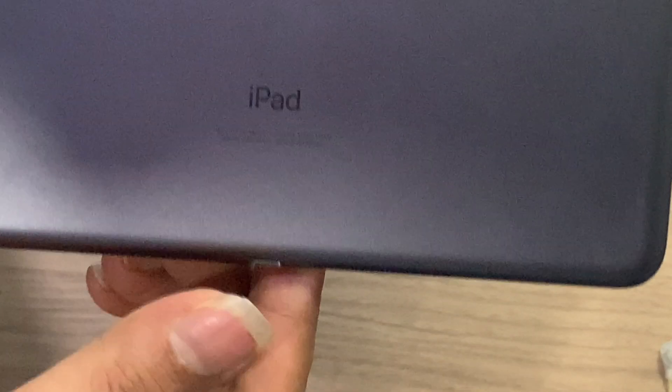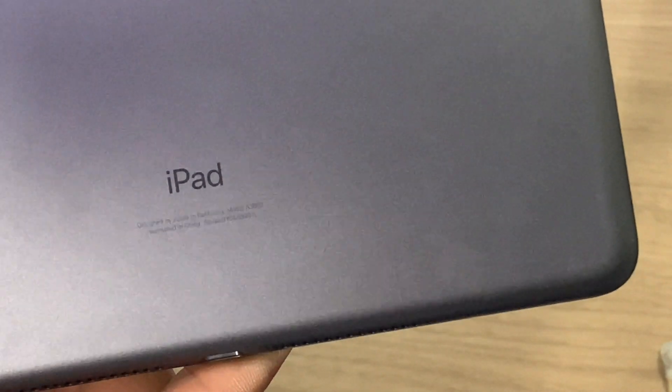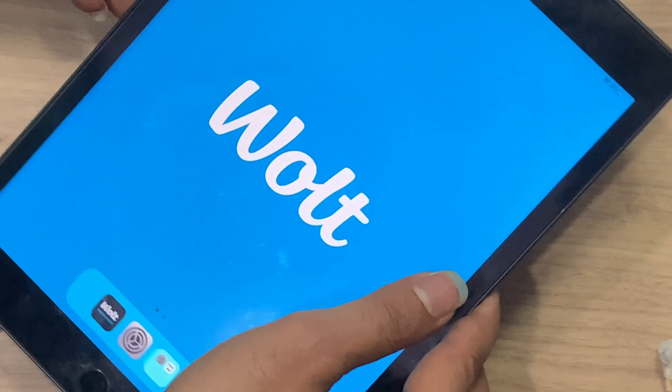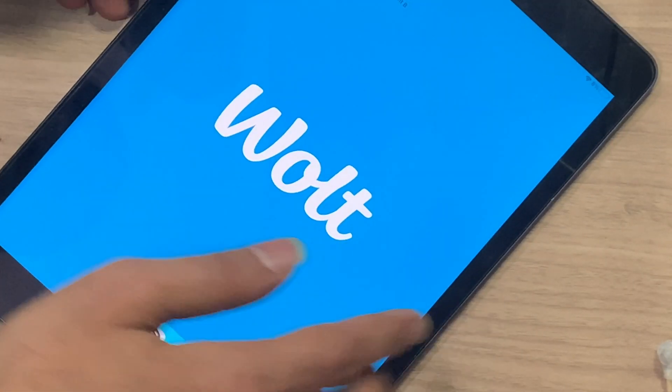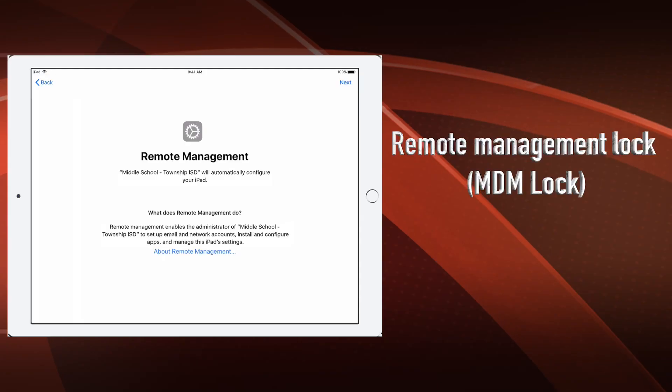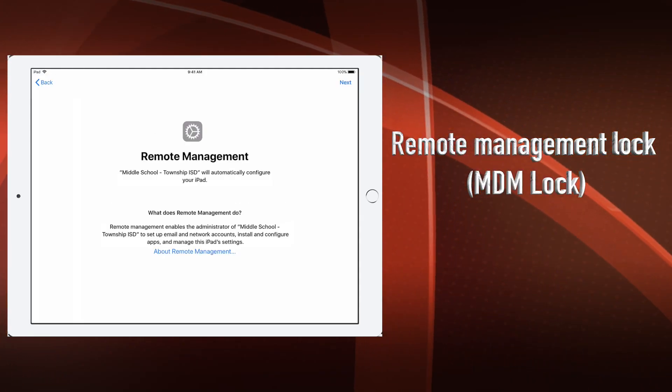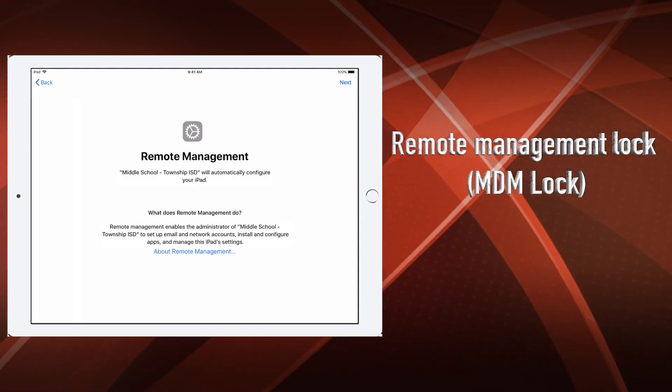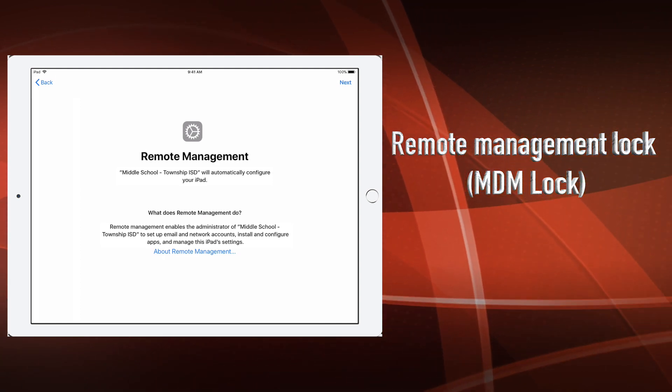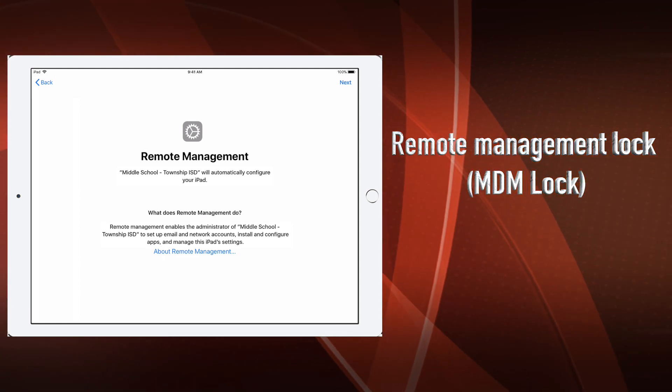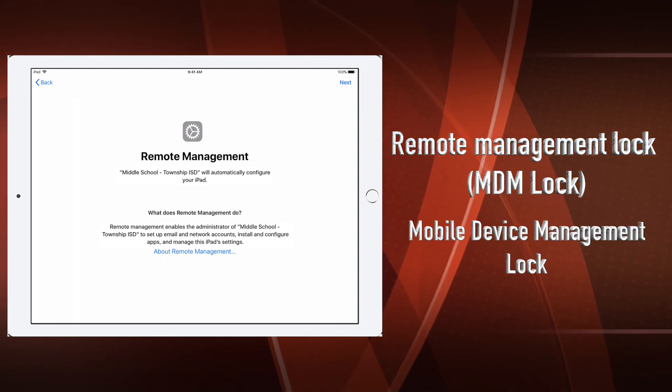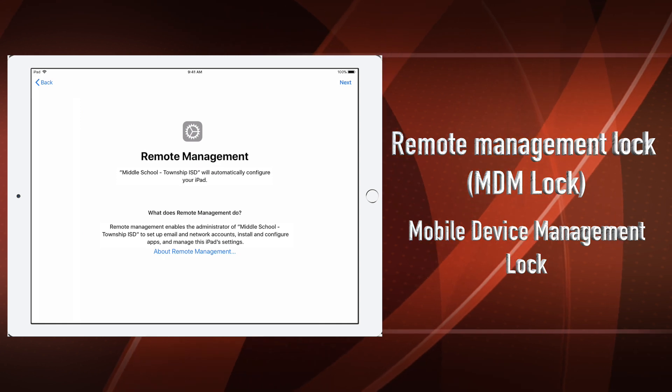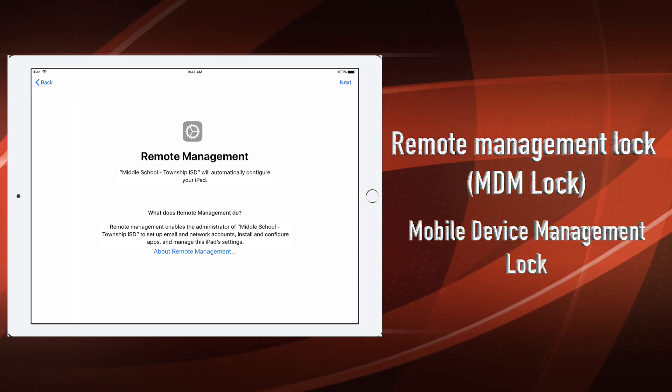Remote management lock, also known as mobile device management lock or MDM lock, can restrict the user from various actions. You can't access the full features of the iPhone or iPad. In some cases, if you restore your iPhone or iPad, you can't skip activation and are stuck on the MDM lock.